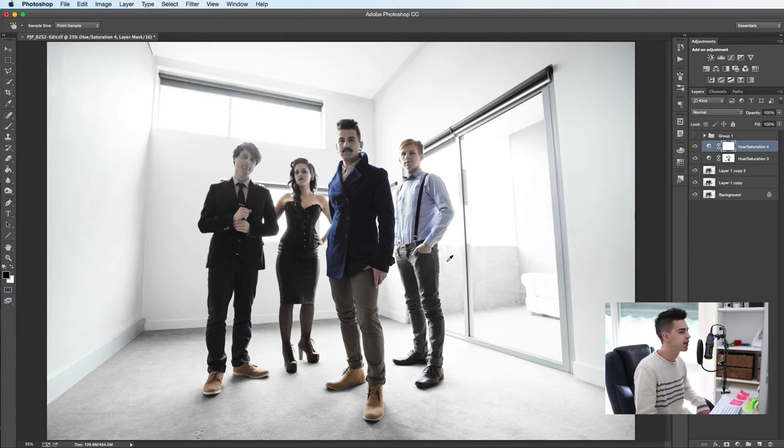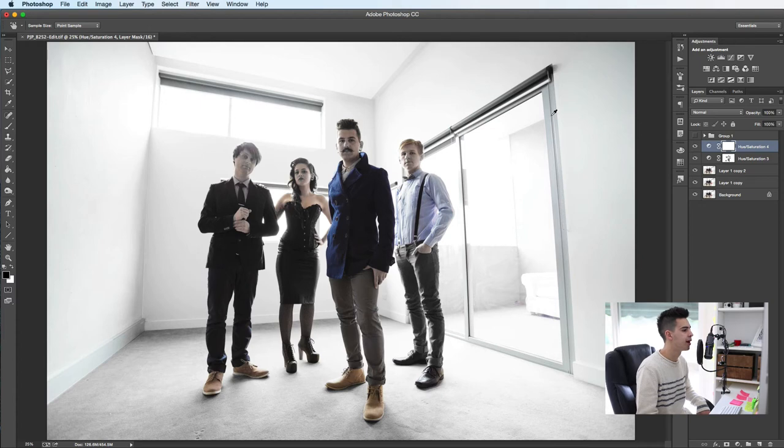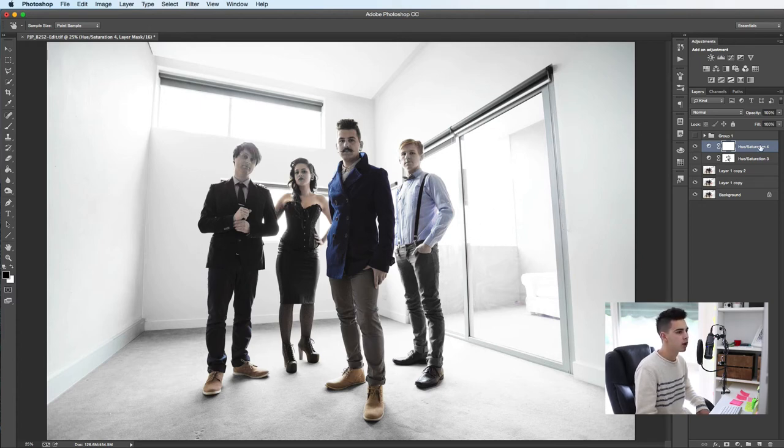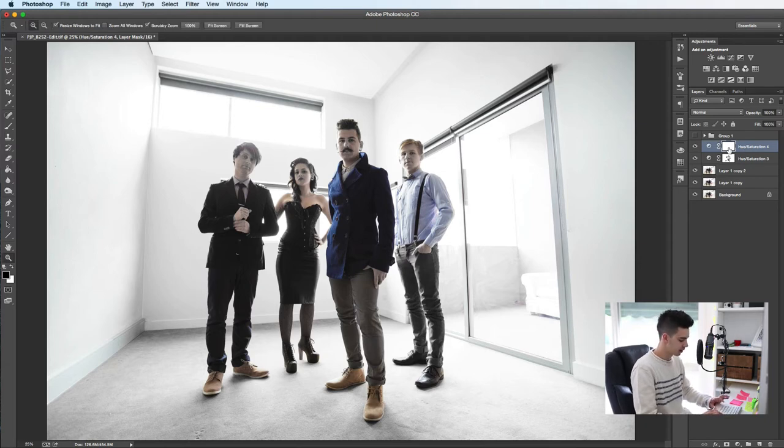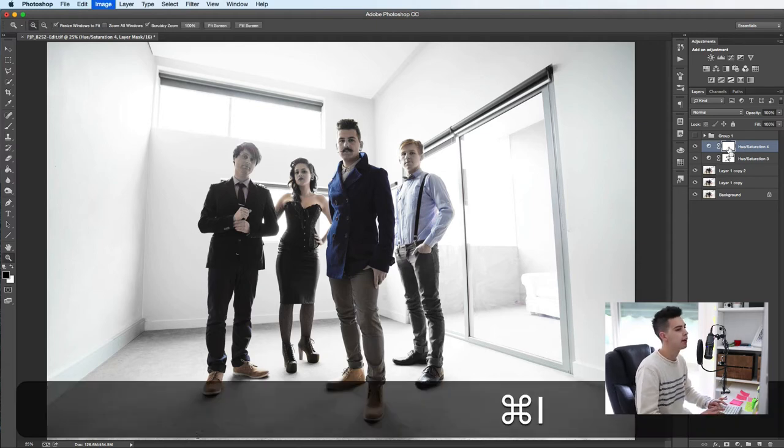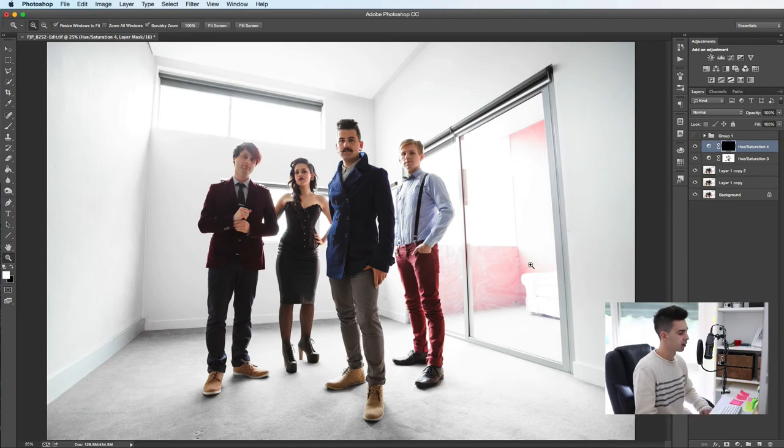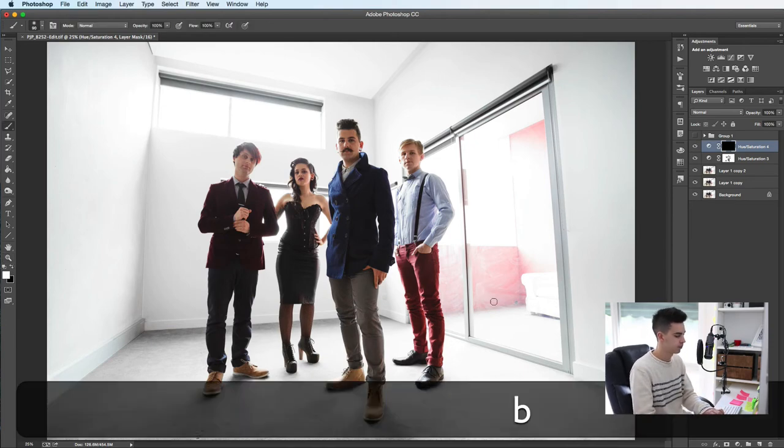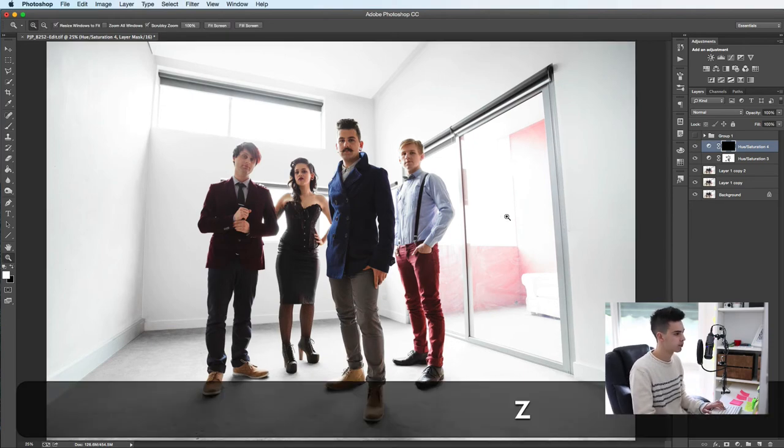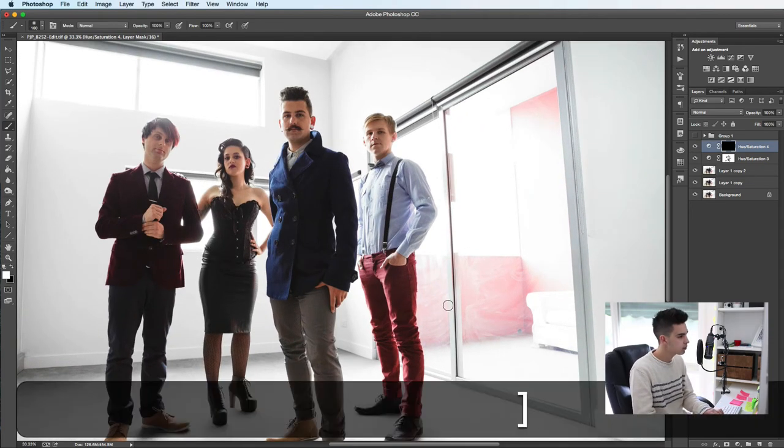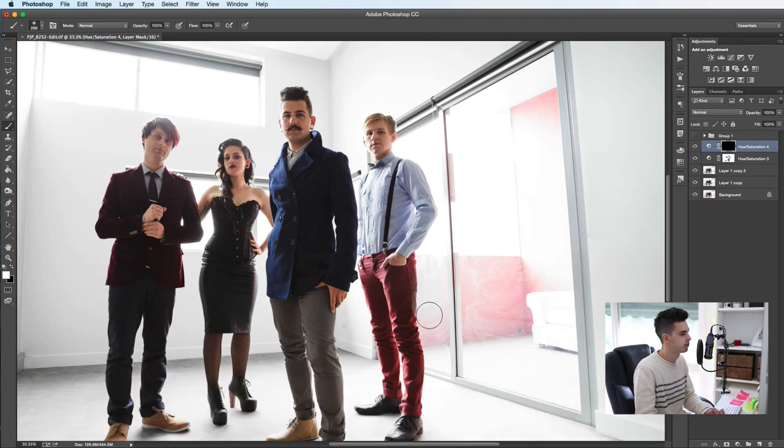So in this case, because it's only a small amount of the photo that we need done, it's not the whole background, we're going to invert this layer mask, command I, change it to black, and then we're going to do the opposite. We're going to fill in that with white, just to save us a bit of time.